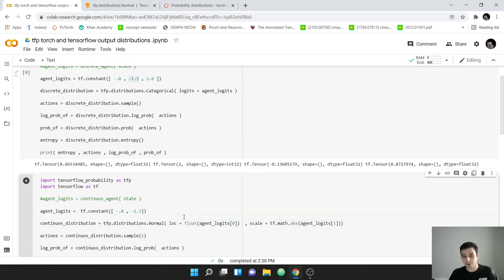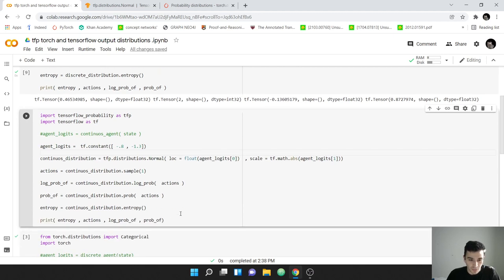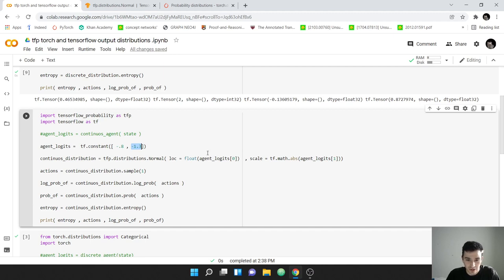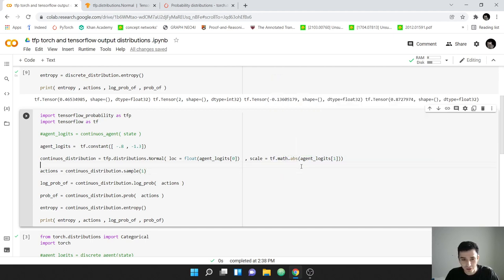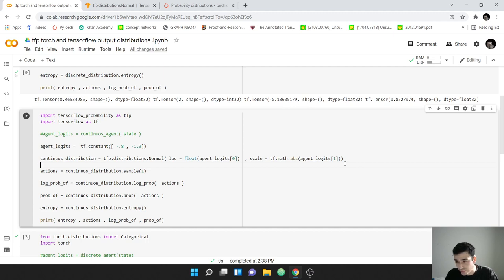Our agent outputs a tensor with two values. We index the first value as the mean (location) and the second as the standard deviation (scale). We must call tf.math.abs on the scale argument because you cannot have a negative standard deviation — it doesn't make sense and will throw an error. You can also square the value or use any function that ensures positivity. We now construct the continuous distribution using tfp.distributions.Normal with our two arguments.